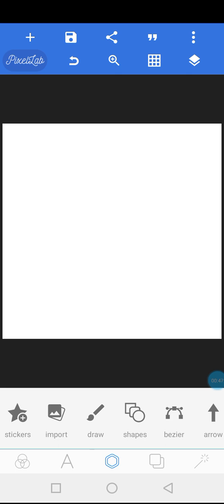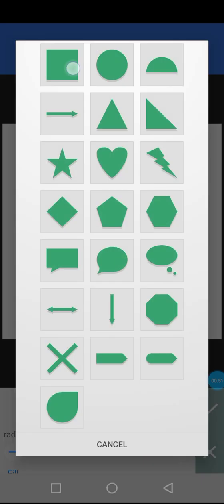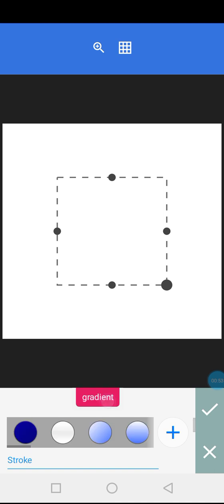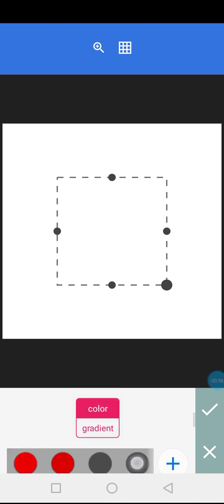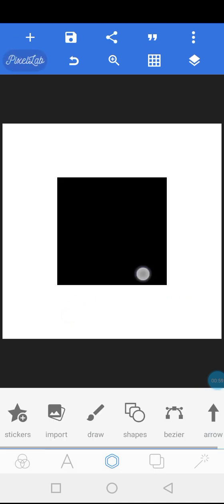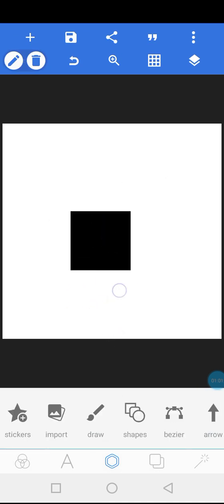So if you click on shape right now, let me insert a square and let me make the color of my square black. Now we have a square here.